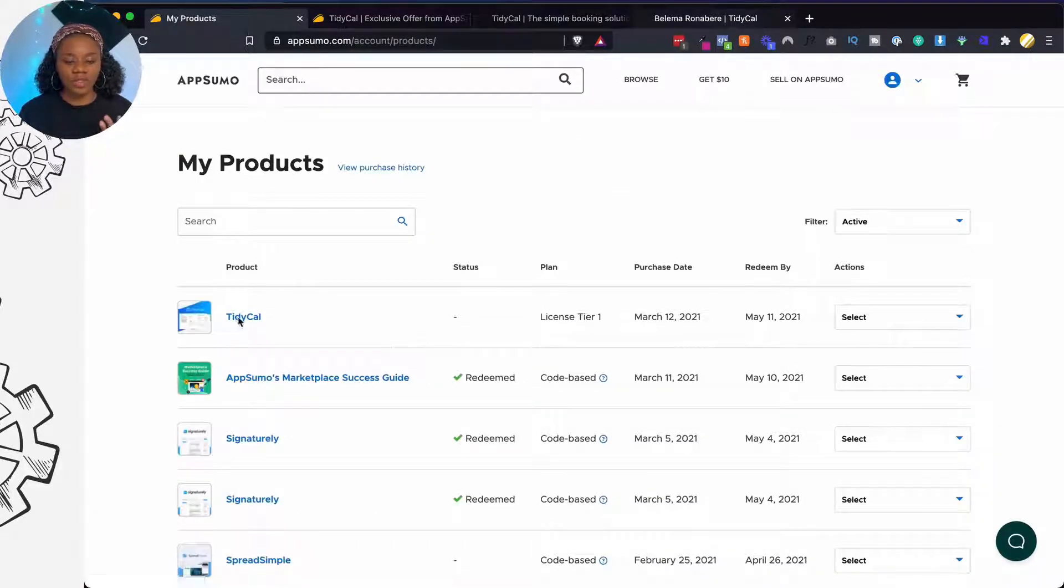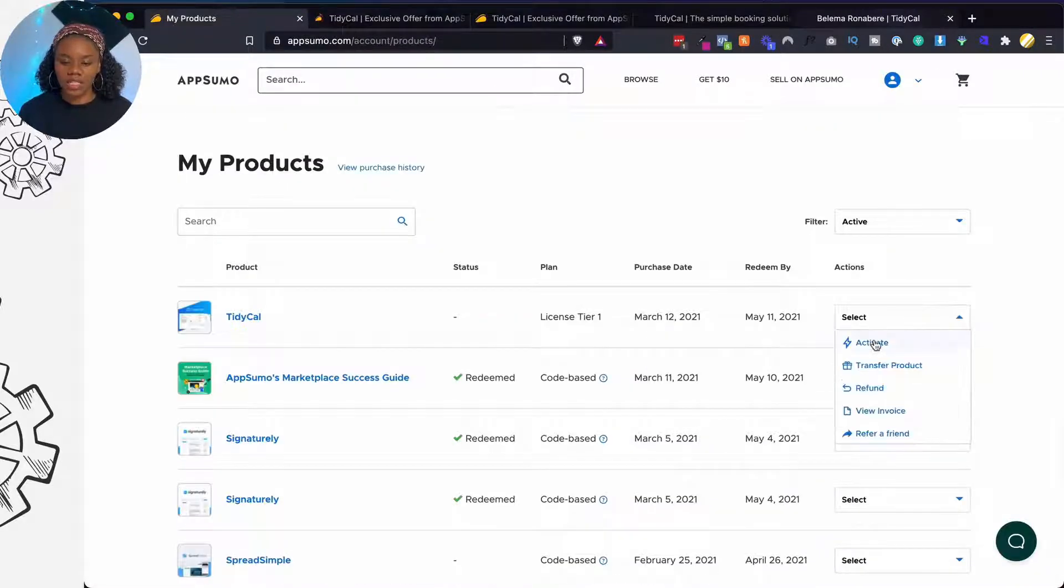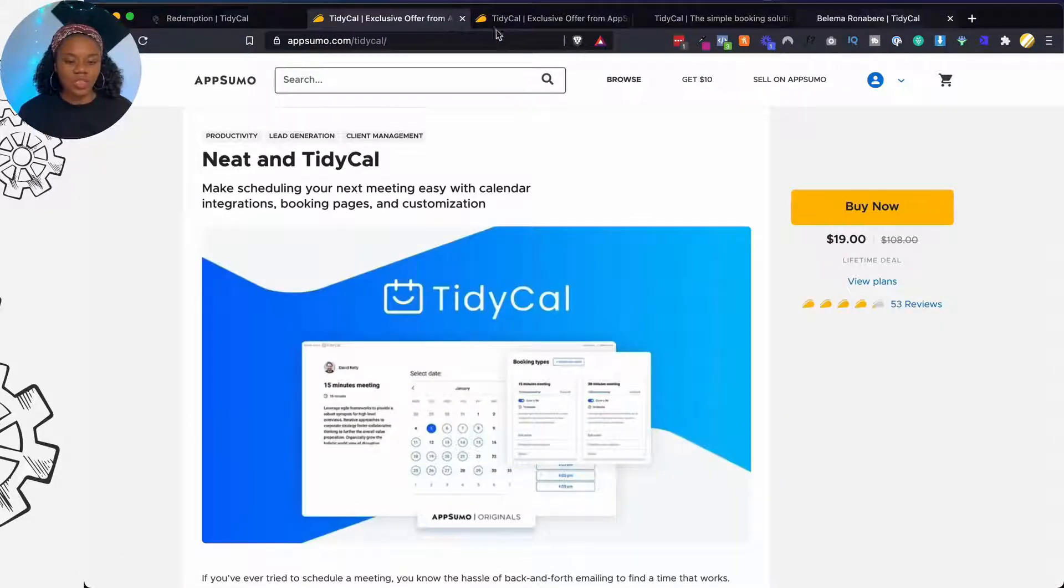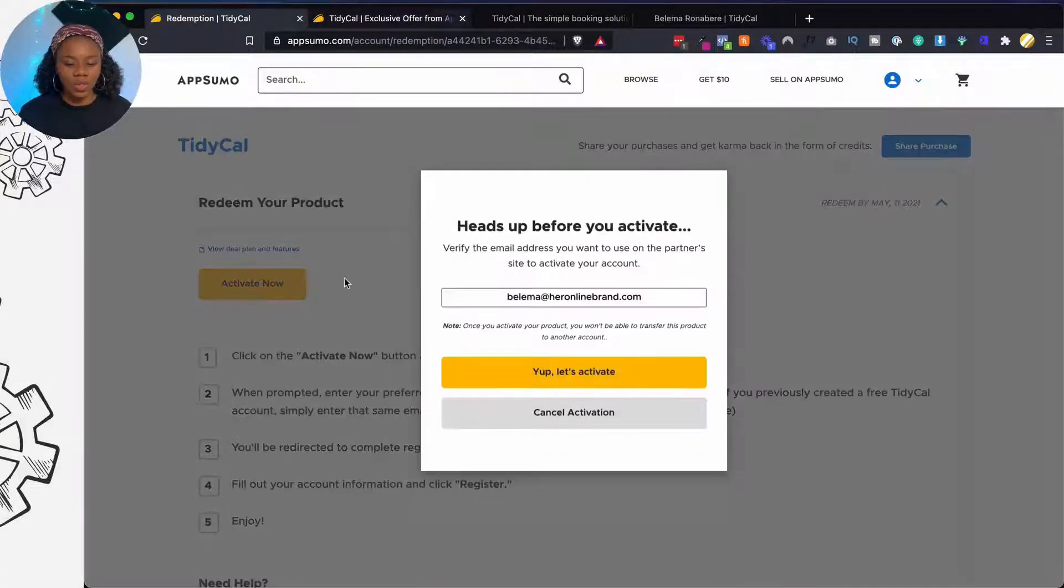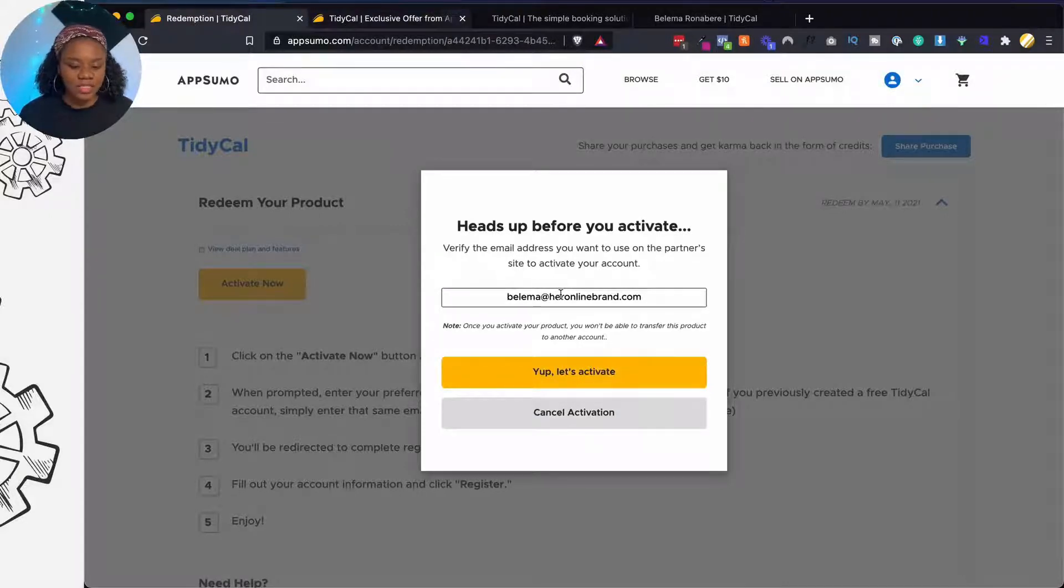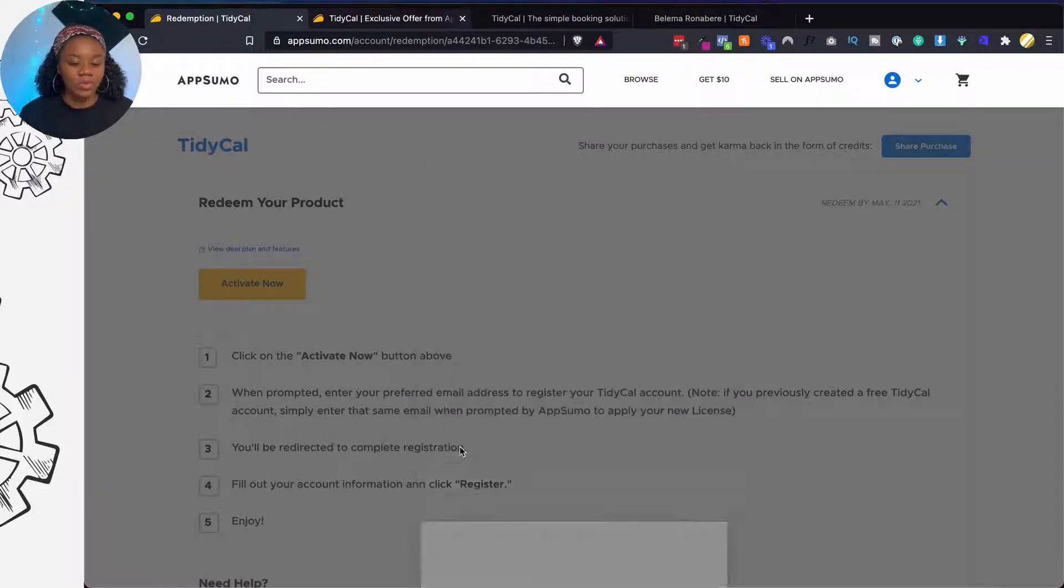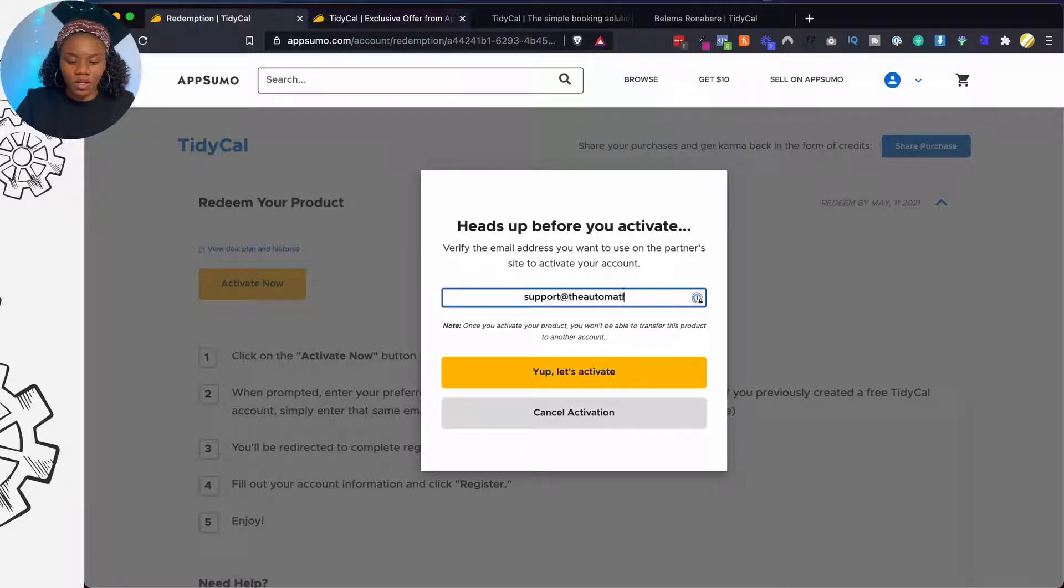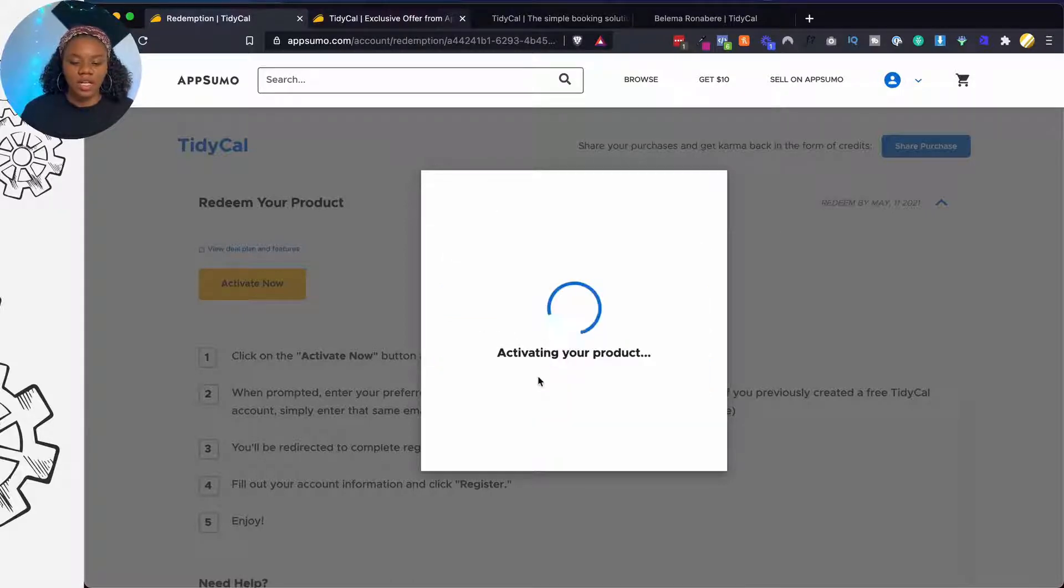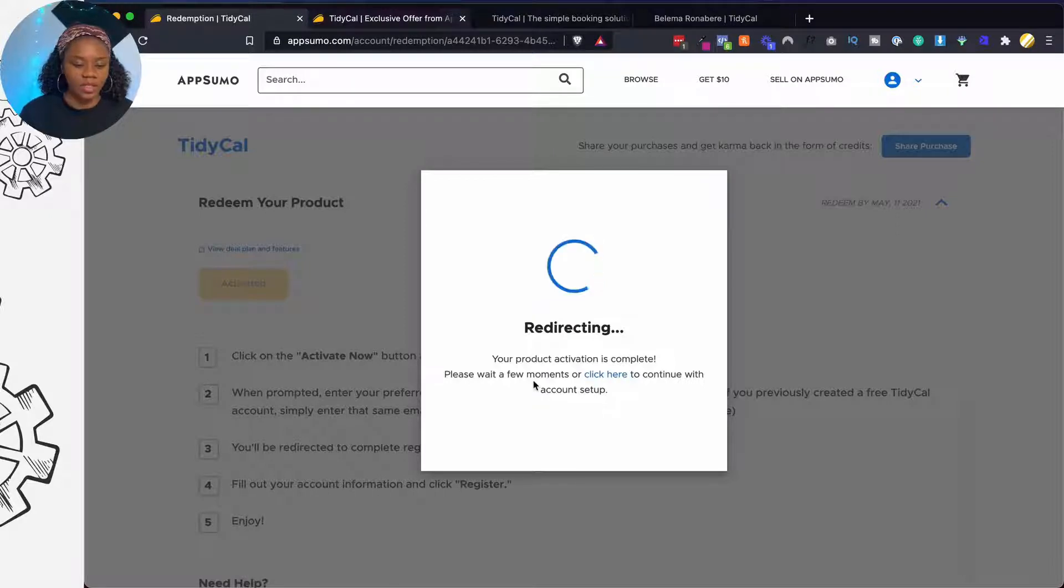So as usual we're going to redeem the code that we've purchased and together we're going to do it. So let's click on activate. This is using the new TF feature rather than a code. Verify the email address you want to use on the partner site to activate the product. So yep, let's activate. Oh sorry, I've already used it so I'm going to use another email. Let's activate that. Give it a few seconds.